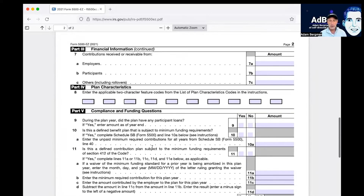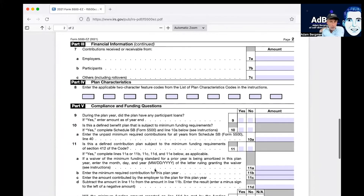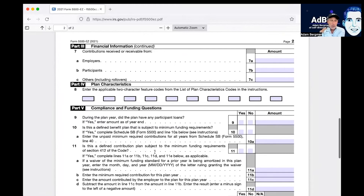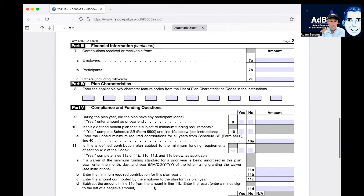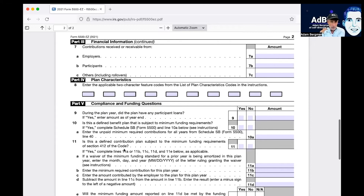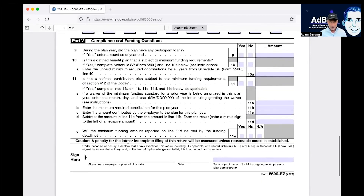Question 10 you don't need to complete if you don't have a defined benefit plan — IRA Financial's solo plans are not DB plans. Question 11 is about a defined contribution plan with minimum funding, also irrelevant. So you hit 'no' for 10 and 11, and you're done — finito. The IRS got this one right.